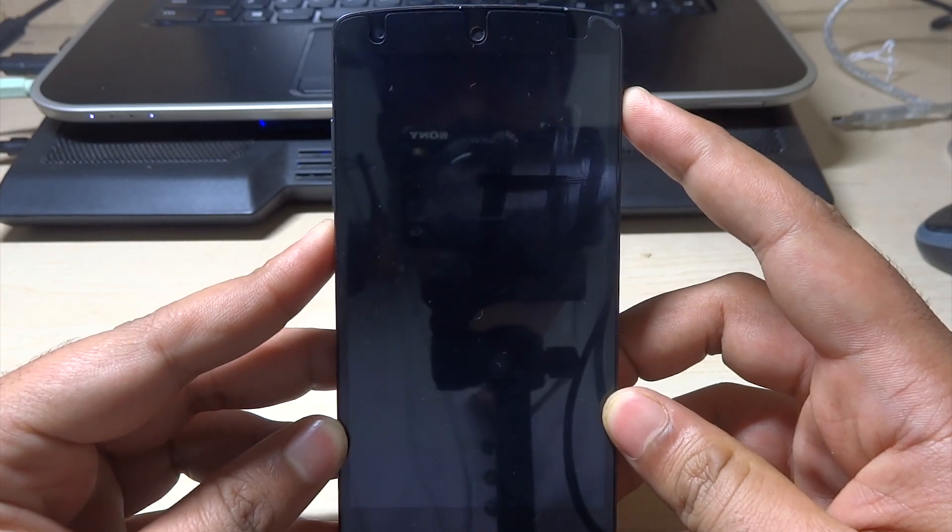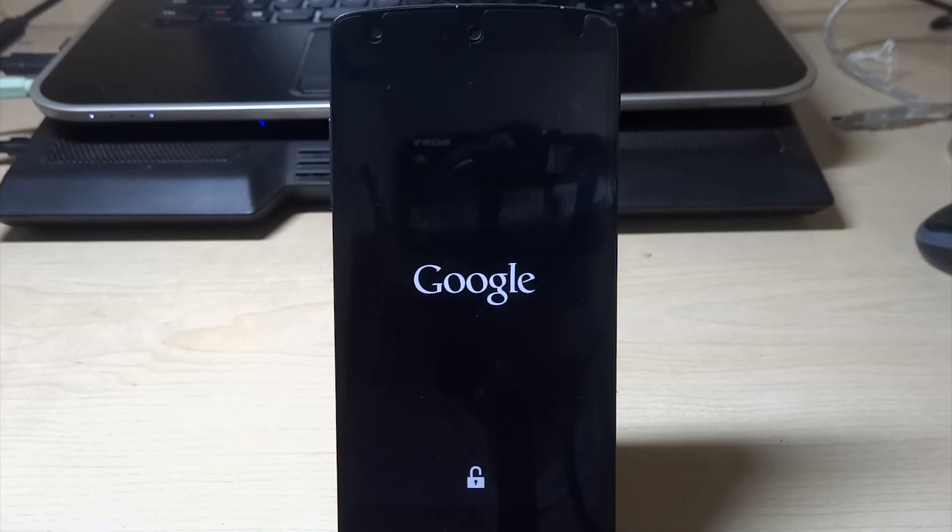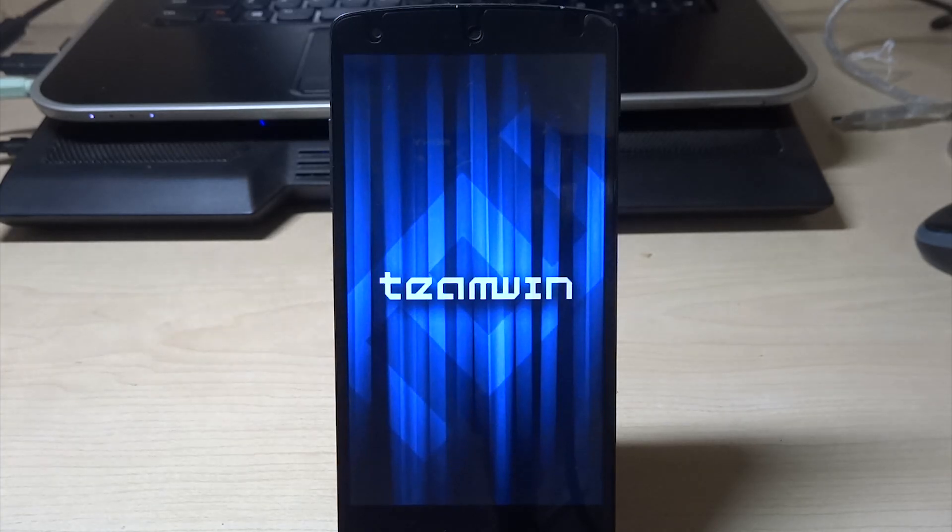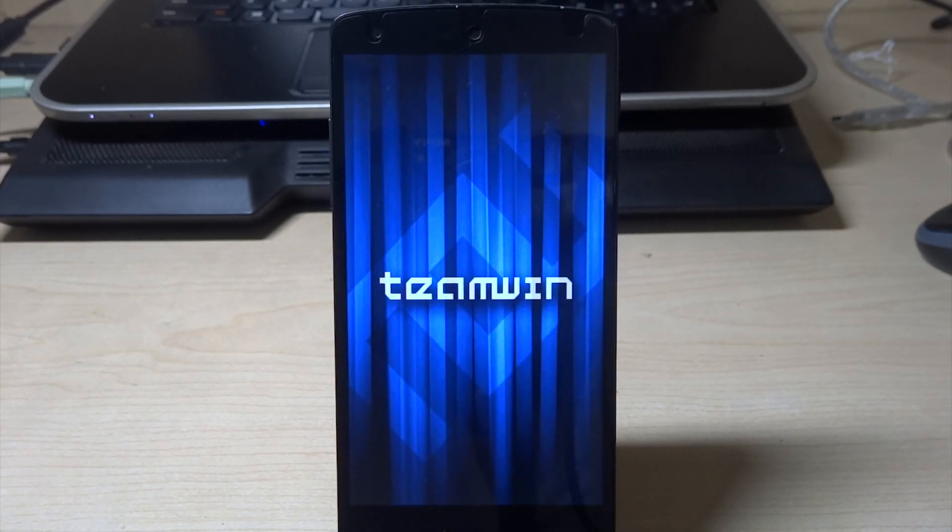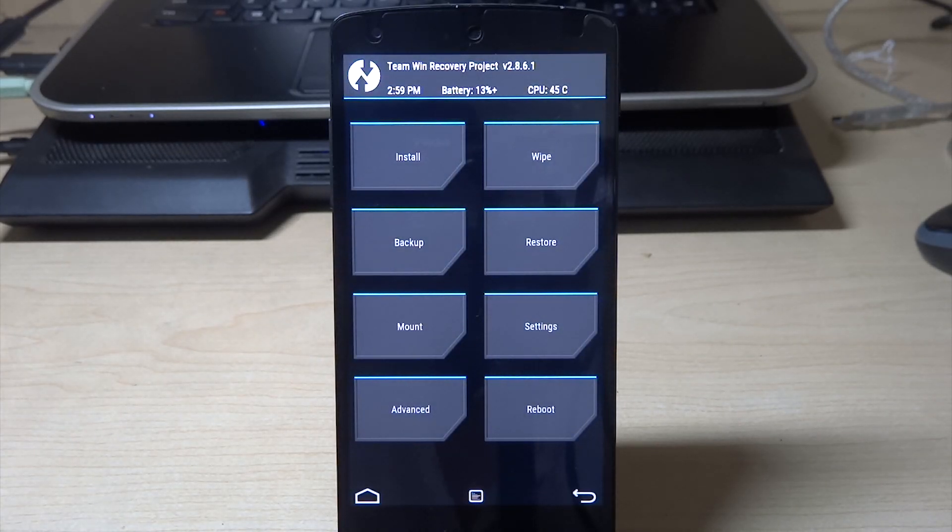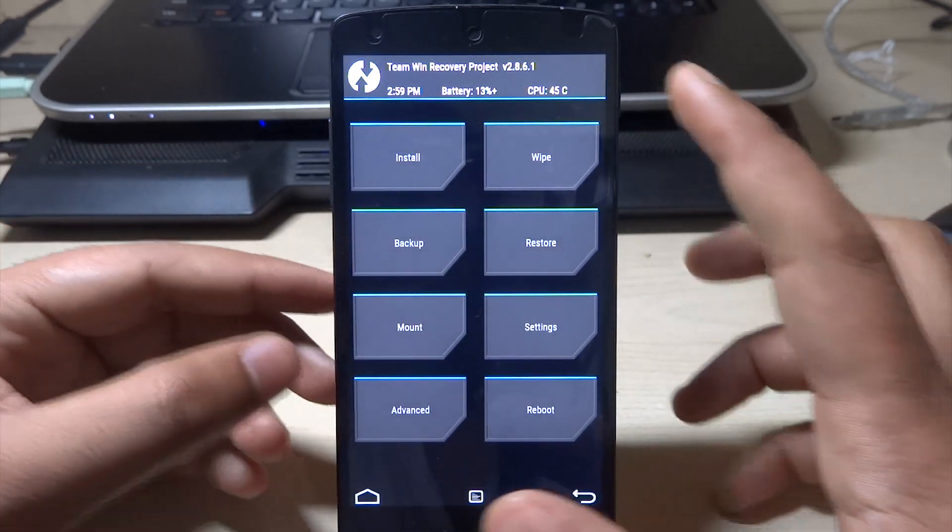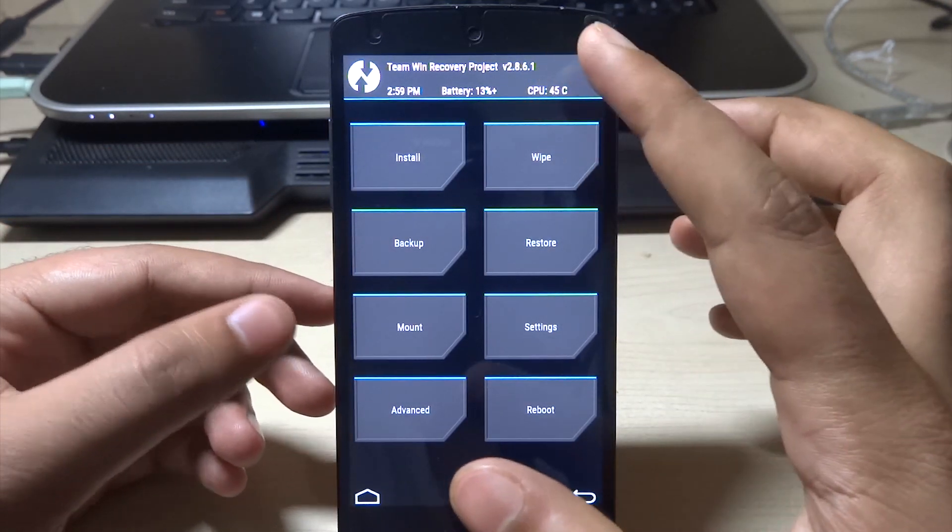So there it is, this is the TWRP recovery. This is the latest version and this works perfectly fine. I have tested it.